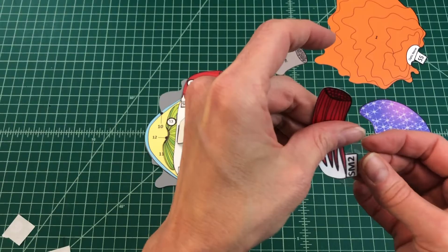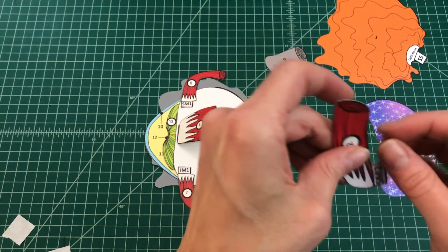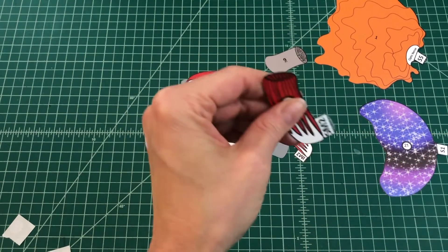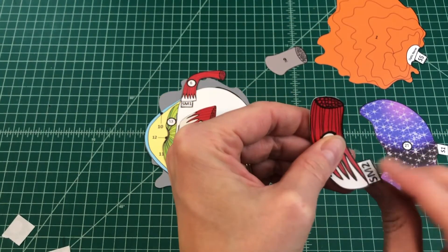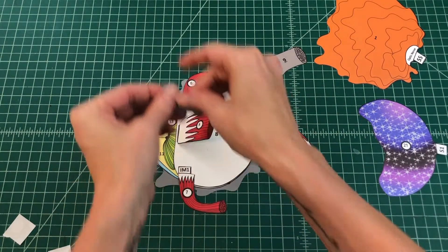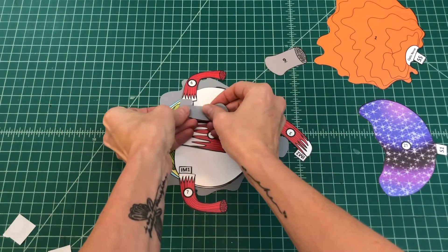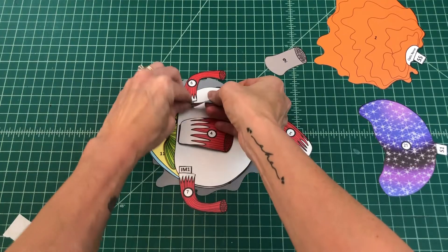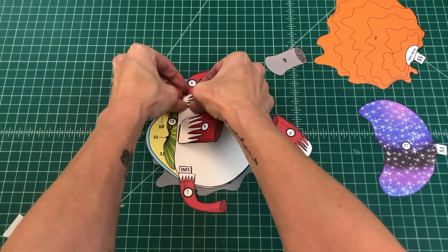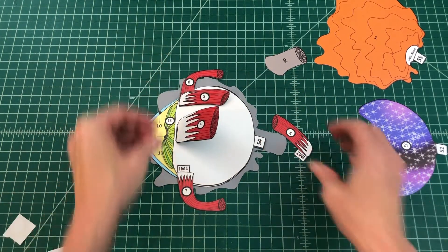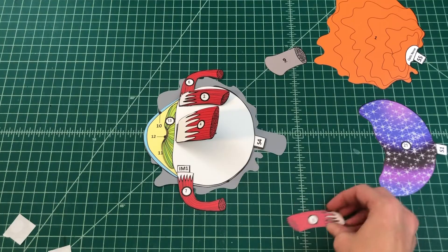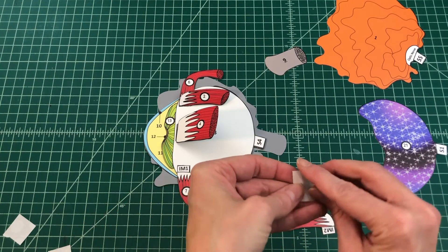Number 11: Locate the superior and inferior rectus muscles. Apply glue to the top of the tab SM2 and fold it under. Attach the superior rectus muscle by tab SM2 over SM or SM1 on the sclera.